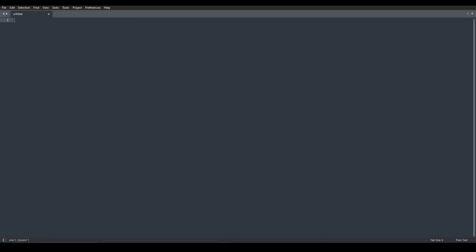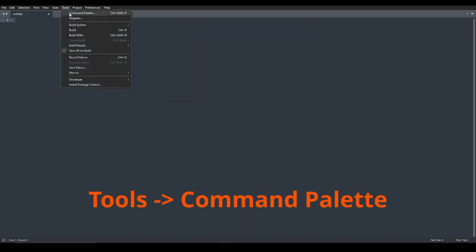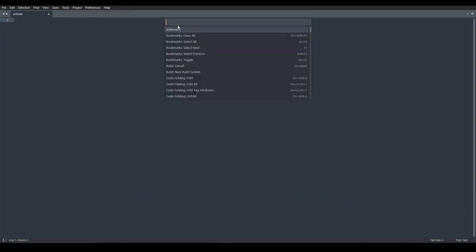Now open Sublime Text and press Ctrl, Shift, and P at the same time. Or alternatively, you could go to Tools and click on Command Palette right here. And it will open this window.